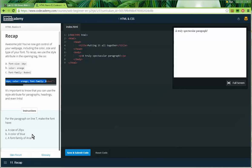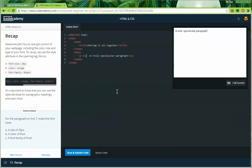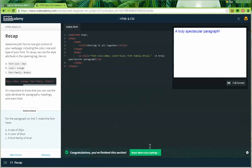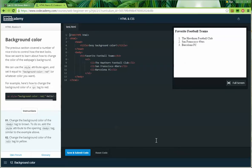Instructions: for the paragraph on line 7, make the font have size 20px, color blue, and font-family of Arial. I'll go into the paragraph, add the style attribute, and within the quotation marks I'll put: "font-size: 20px; color: blue; font-family: Arial" — Arial with a capital A — and put a semicolon at the end. Save and submit that. Congratulations, you finished this section! Now we go to background color.